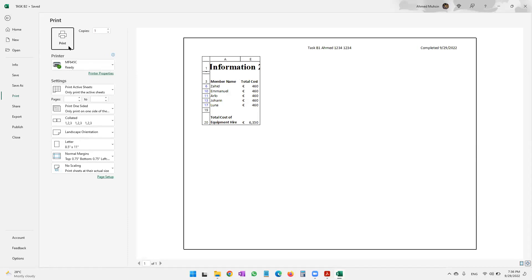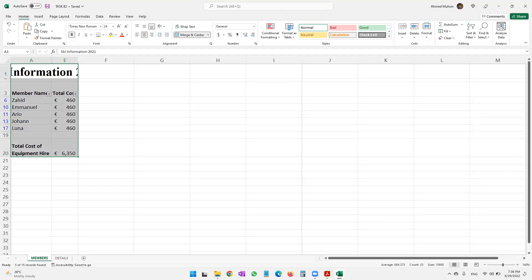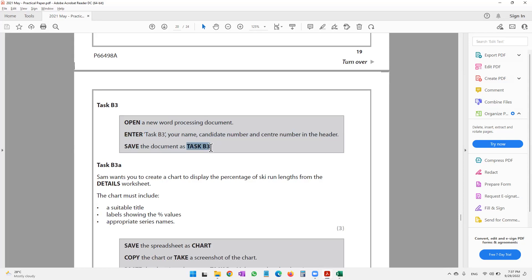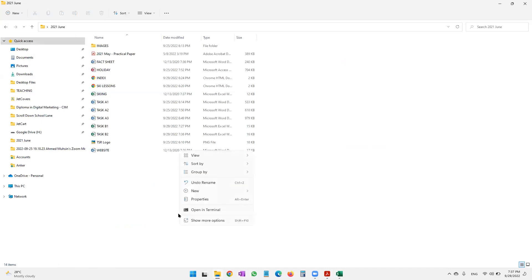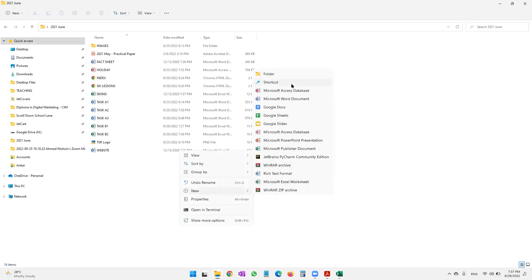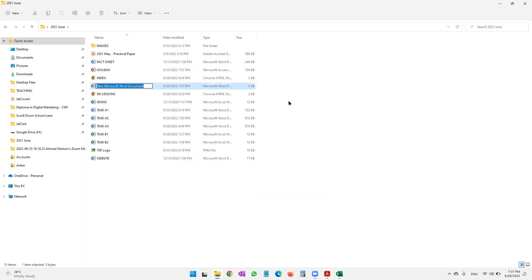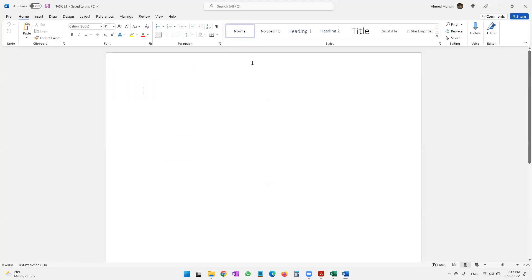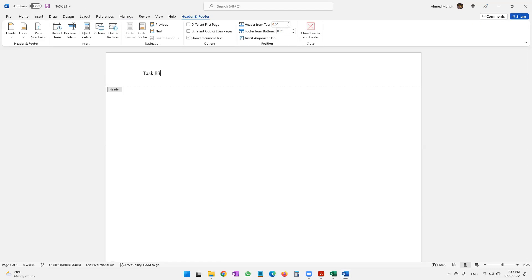The question paper moves on to task B3, which says to create a new Word document, enter details in the header, and save the document as task B3. Let's right-click, say New Word Document, call it task B3, open it up, double-click to open the header, and enter task B3, your name, your candidate number, and your center number.